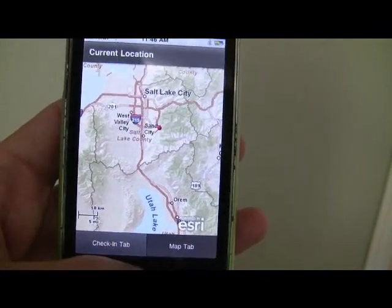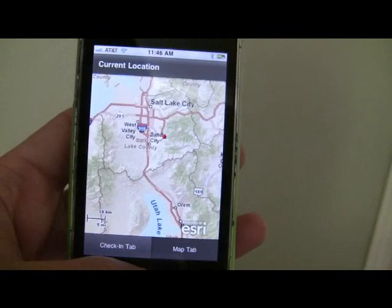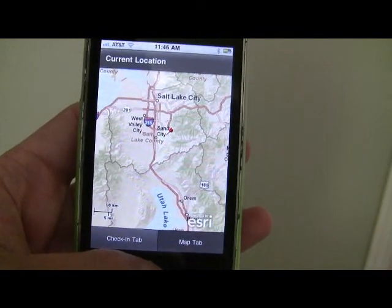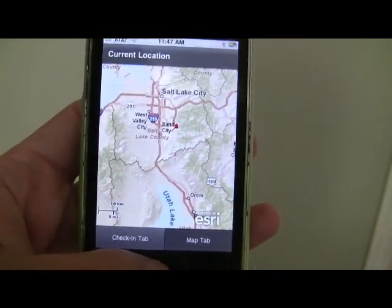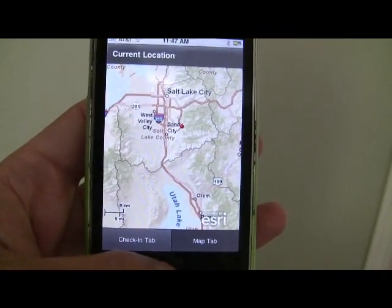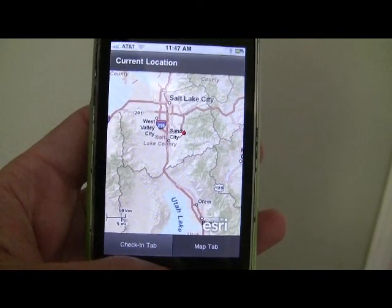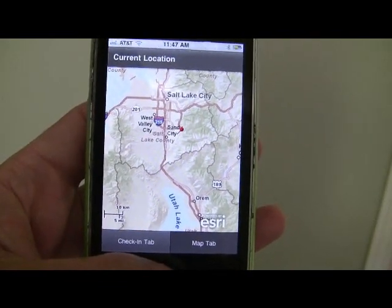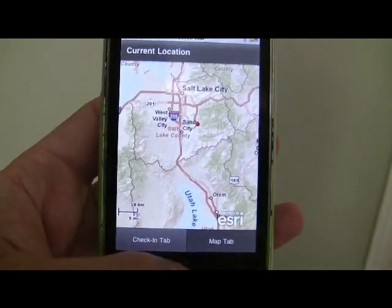There's a lot more we could do with the power of GIS in this particular situation, but again this is just a demo and it's work we continue investigating. Thanks for watching.